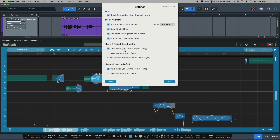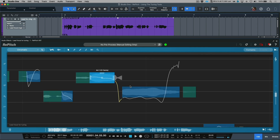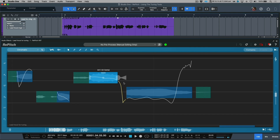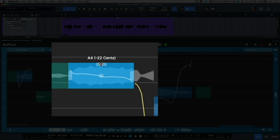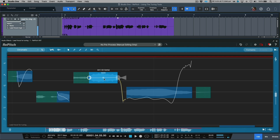Conversely, the opposite is true if this preference is deselected. In addition to simply click-holding and dragging our pitch blocks, we can also do some other things with the selector tool. For example, if we hover our cursor at the very top of any given pitch block, notice how our cursor icon changes — in this case we have the ability to either increase or decrease the modulation.